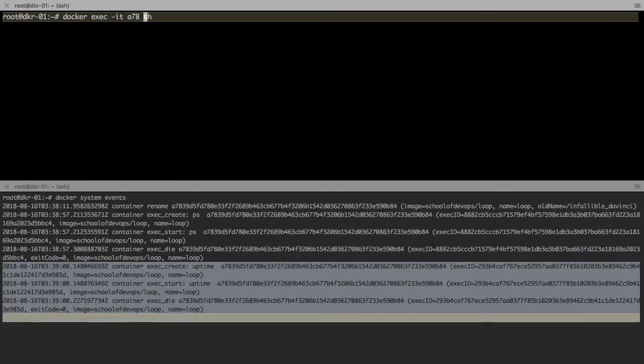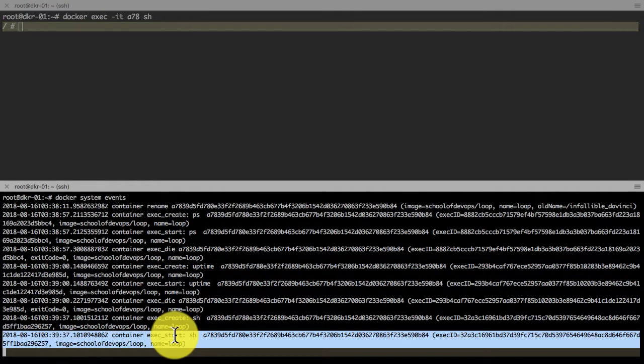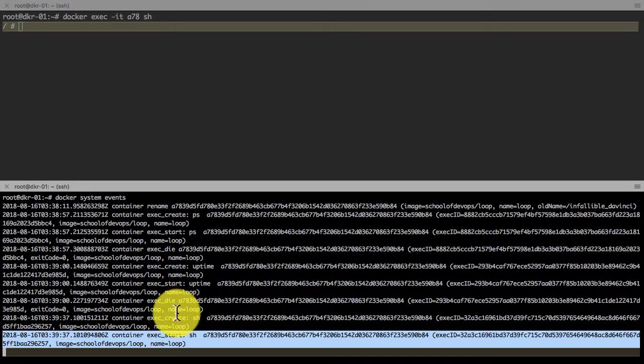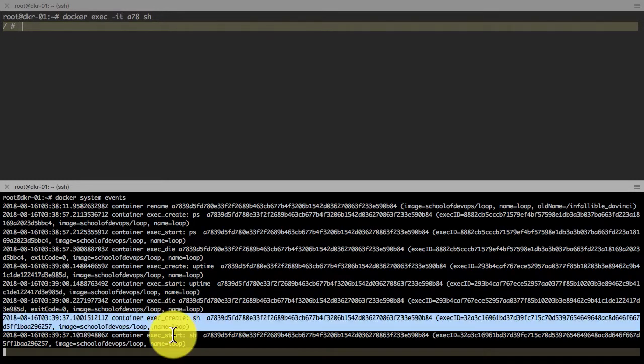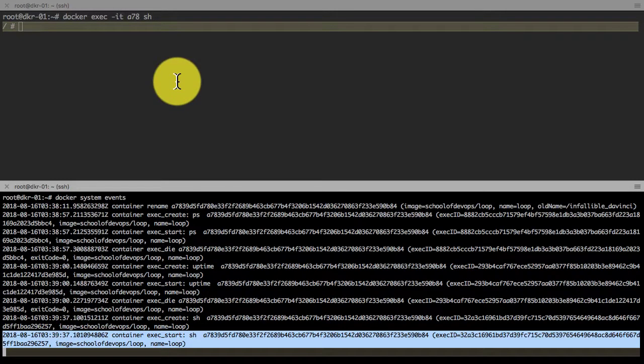This opens up a persistent shell inside the container, and this is similar to running an ssh connection to a running server. Instead, in docker we use docker exec hyphen it, container ID, and the shell.